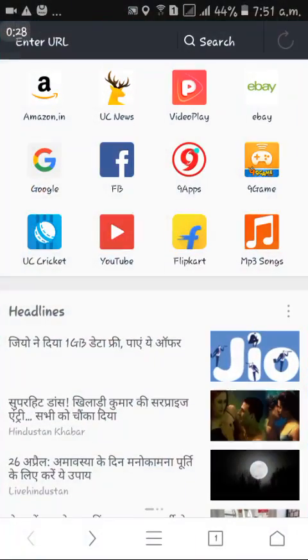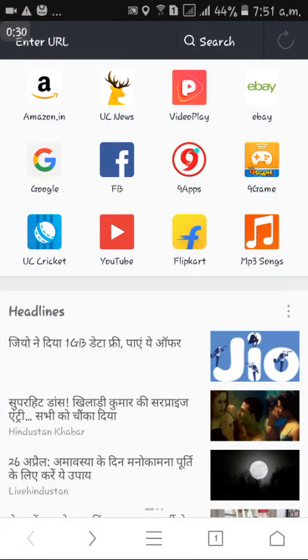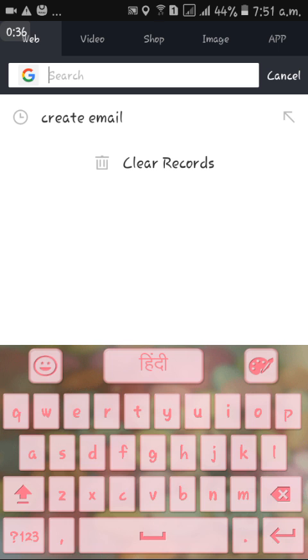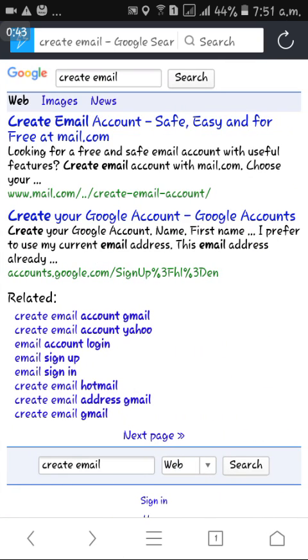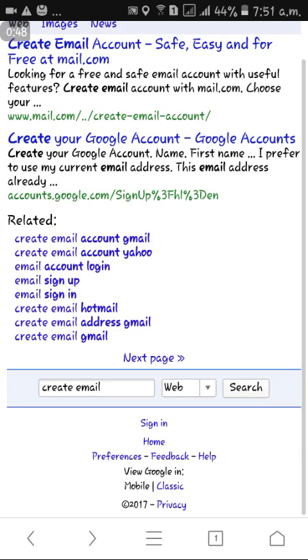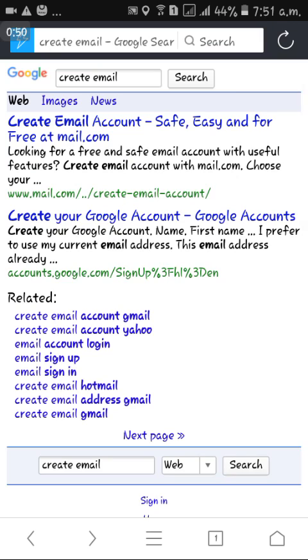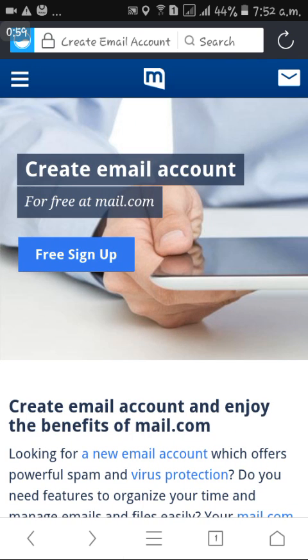First, I open the browser and type 'create email' in the search box. After searching, some links open. Click on the first link: 'Create email account — safe, easy, and for free at mail.com.' After clicking, the next page opens.